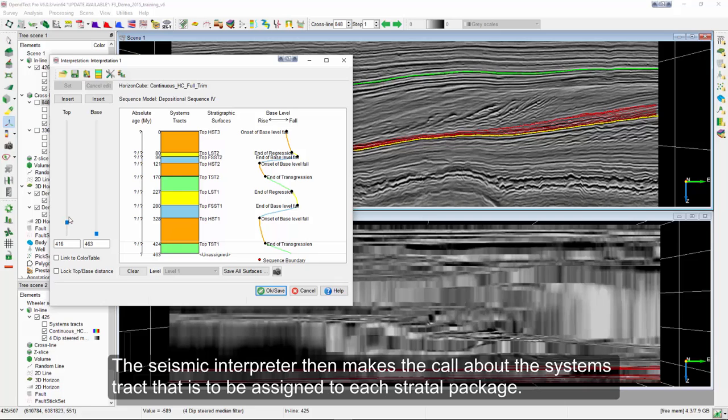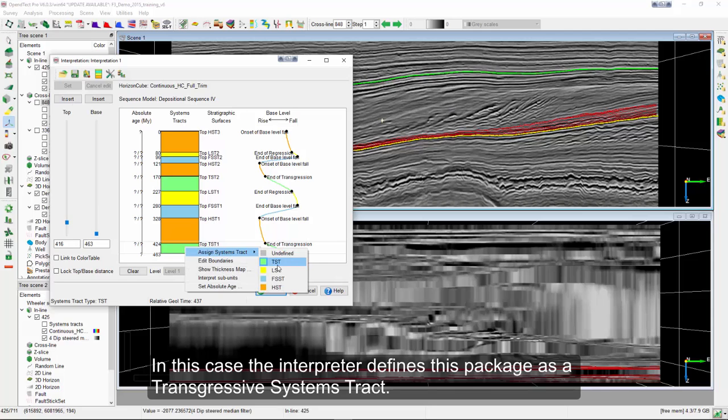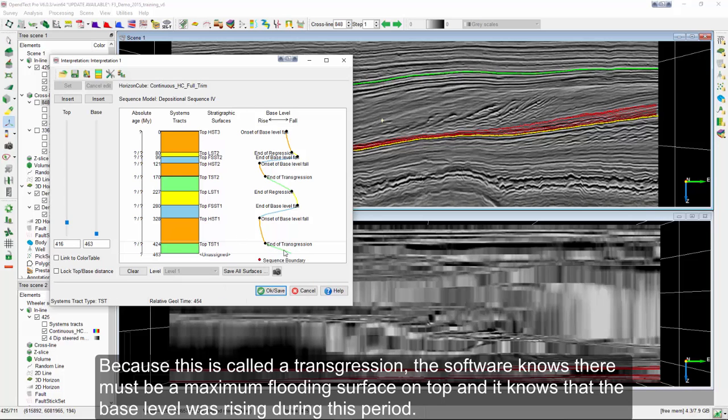The seismic interpreter then makes the call about the systems tract that is to be assigned to each stratal package. In this case, the interpreter defines this package as a transgressive systems tract. Because this is called a transgression, the software knows there must be a maximum flooding surface on top and it knows that the base level was rising during this period.